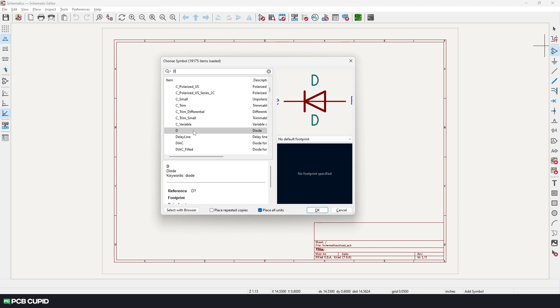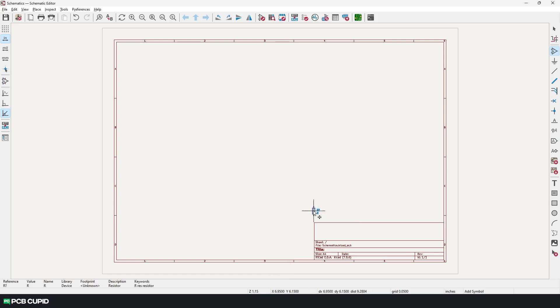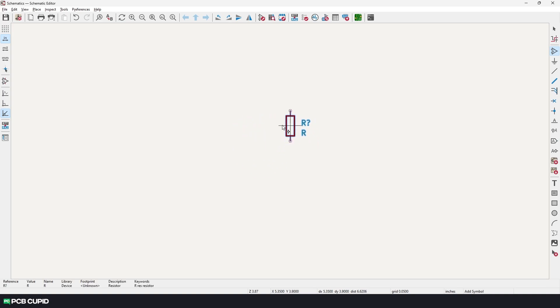For this particular circuit, we'll start with the resistor, so I'll start with R and click OK. Now you can see the symbol follows the cursor, and once you do a left click, the component is placed on the document.